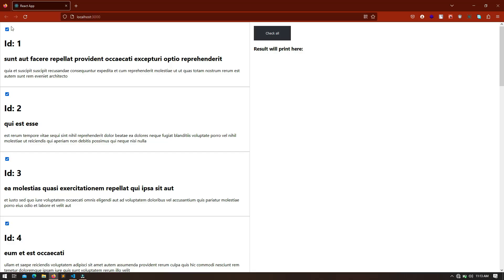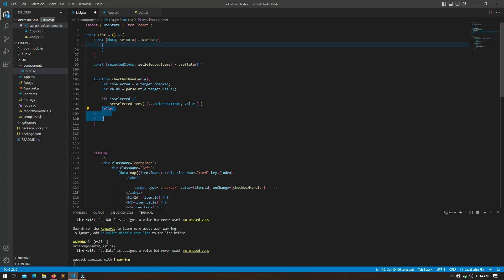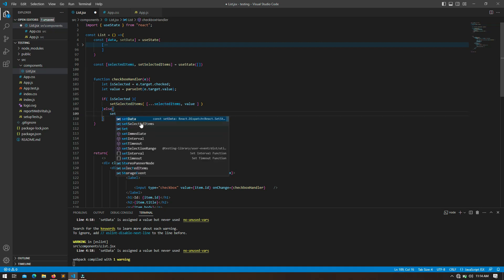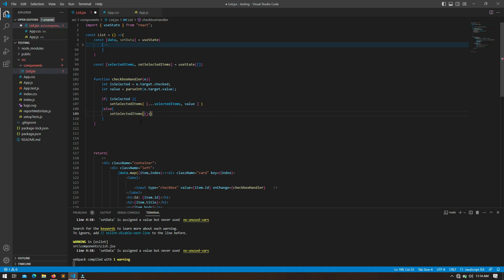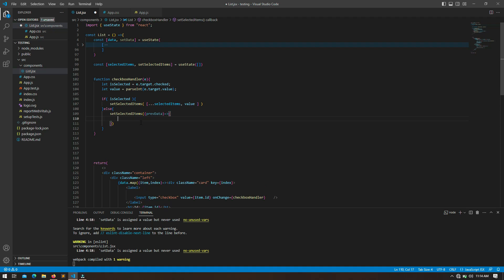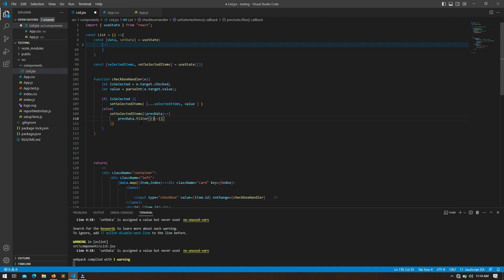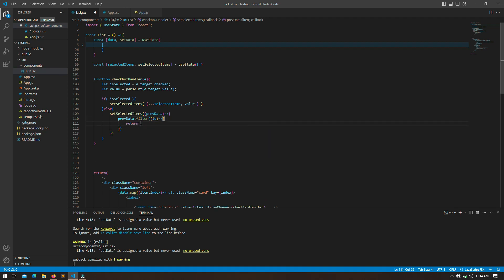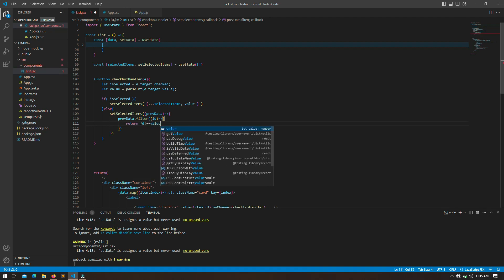If the checkbox is not selected — for example, if you already checked post number one and then click it again to uncheck it — the else logic will run. Inside this, we need to remove the ID that was already inside `selectedItems`. For that I am going to call `setSelectedItems` again, and inside it I will call a callback function where I can retrieve all the old data via a parameter called `prevData`. On that `prevData` I am going to call the `filter` function and return IDs that are not equal to `value`, effectively removing the unchecked item.